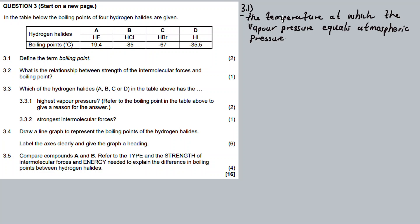Boiling point is the temperature at which the vapor pressure equals the atmospheric pressure — the atmospheric pressure.